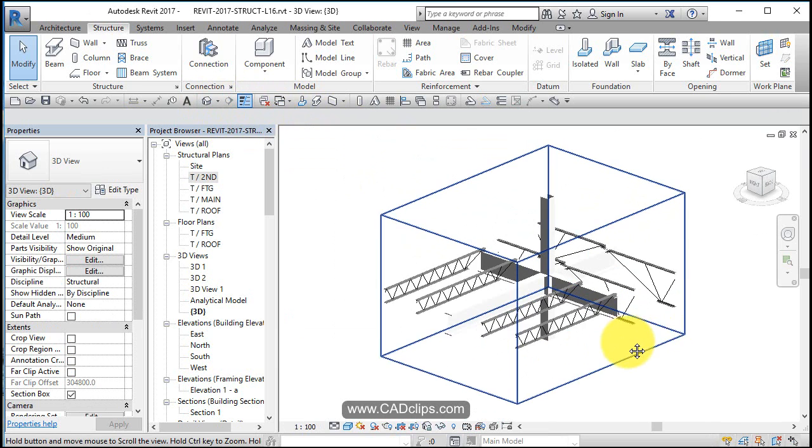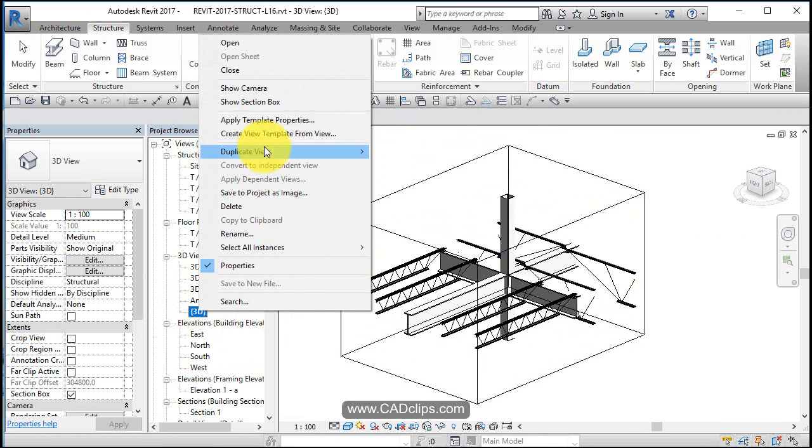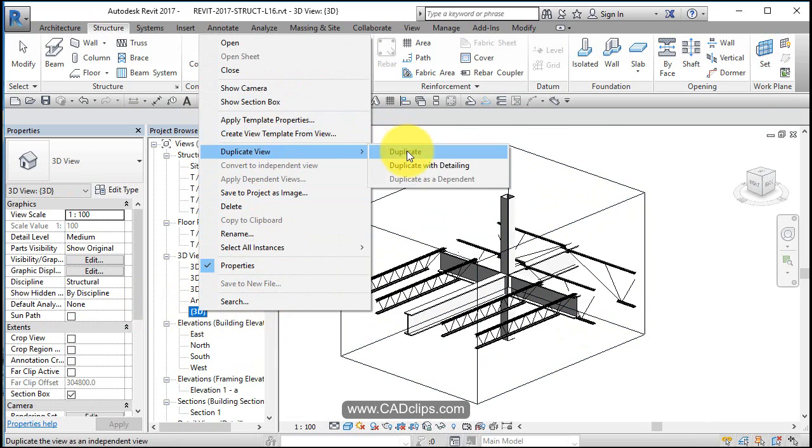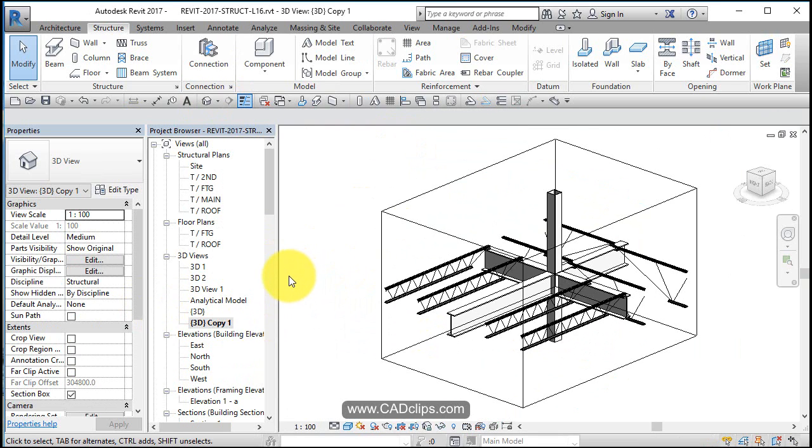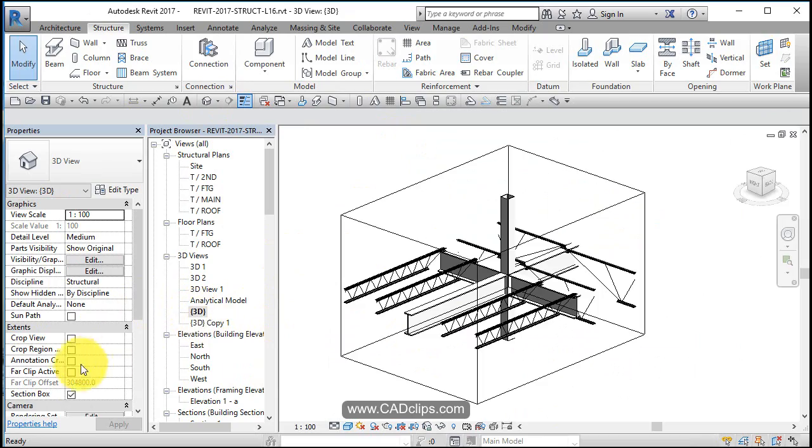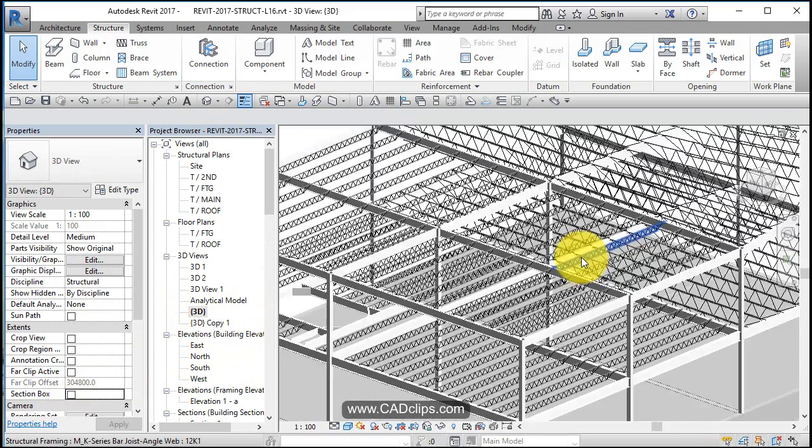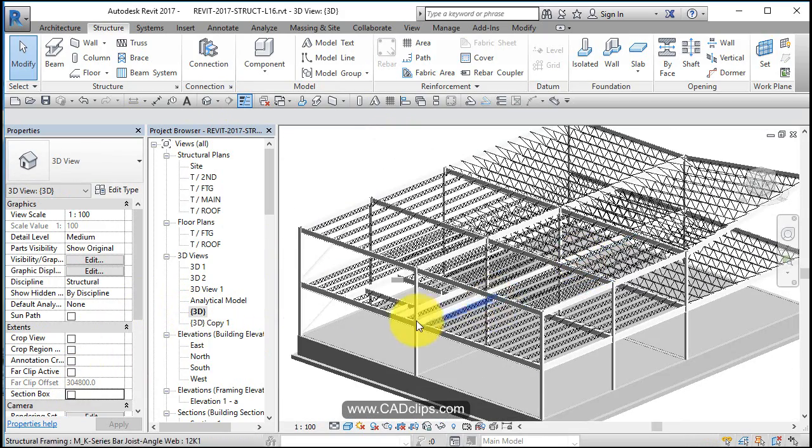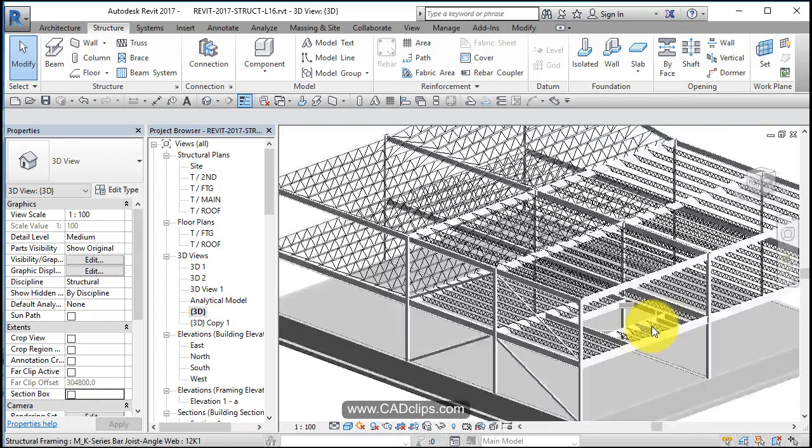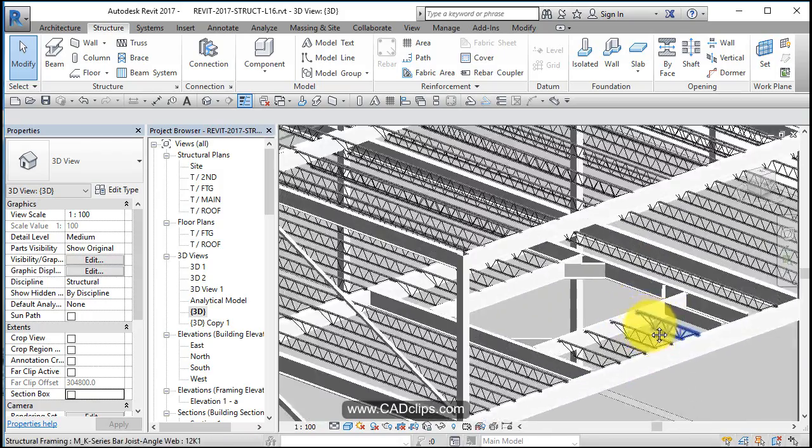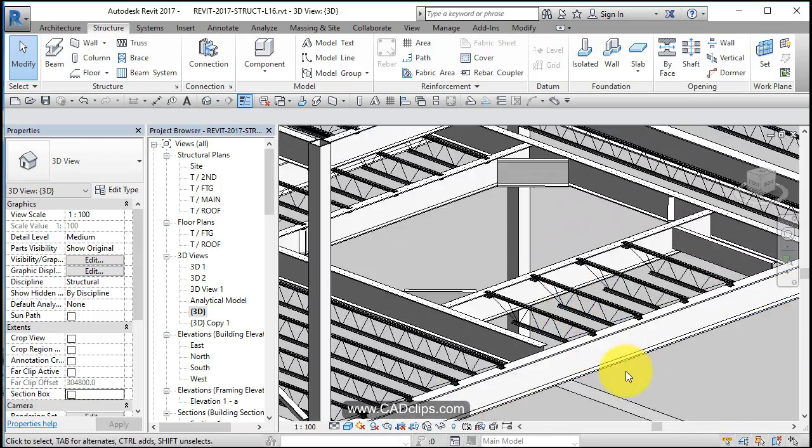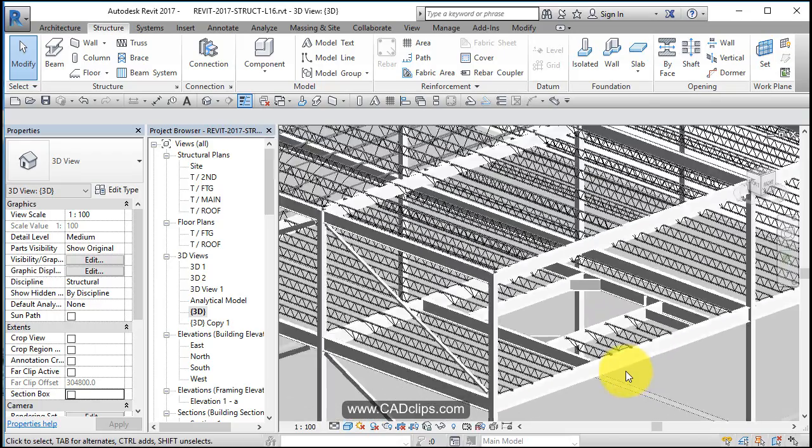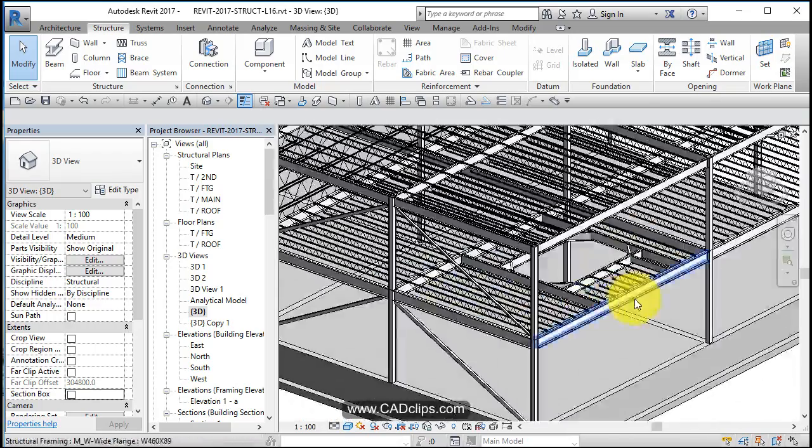And our last 3D view looked like this. We should have duplicated that as a separate view. And now I can go back to here and turn my section box off, zoom out. There is my nice little floor opening.